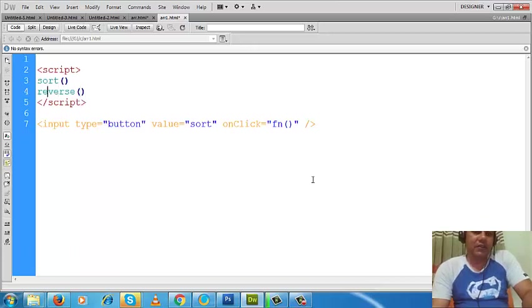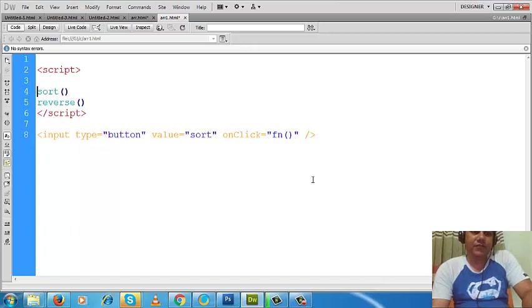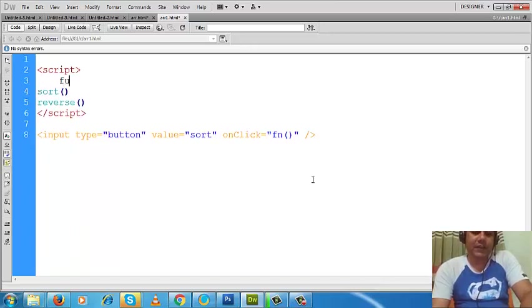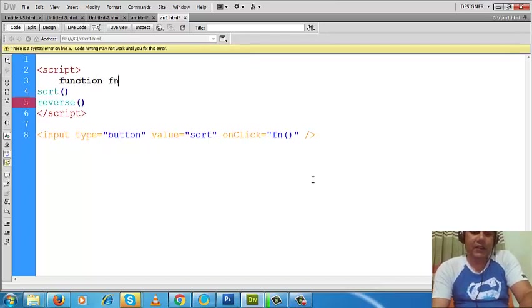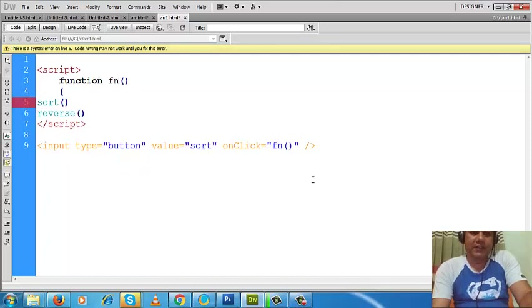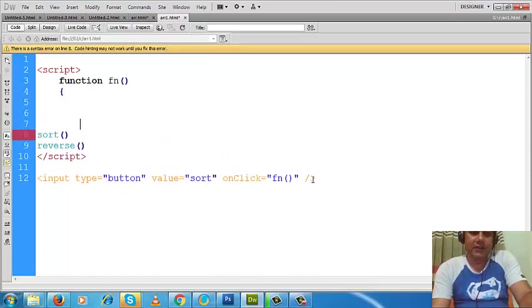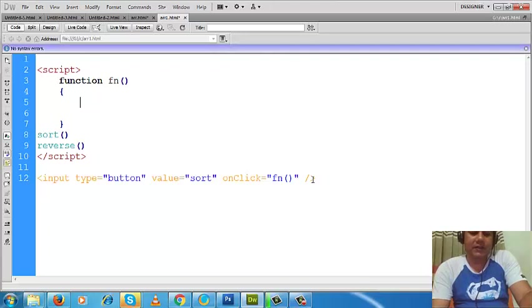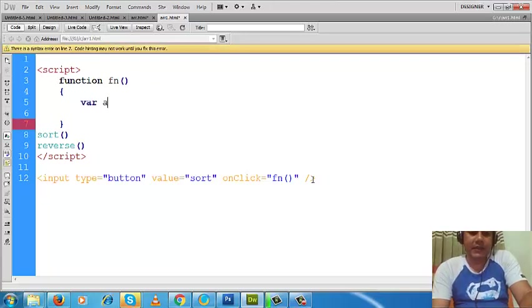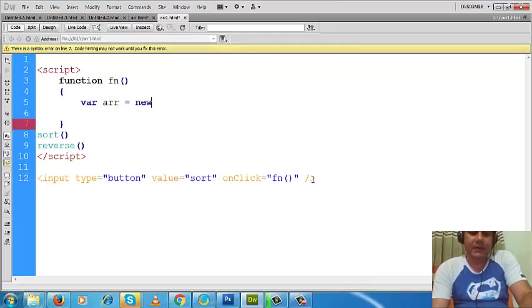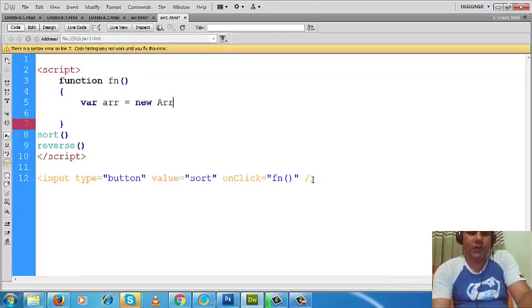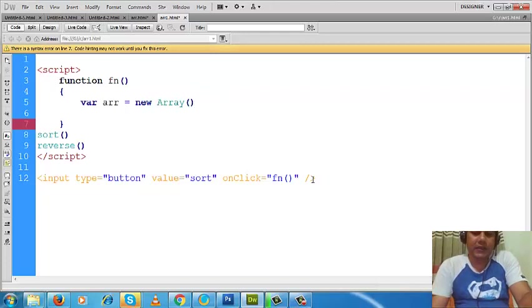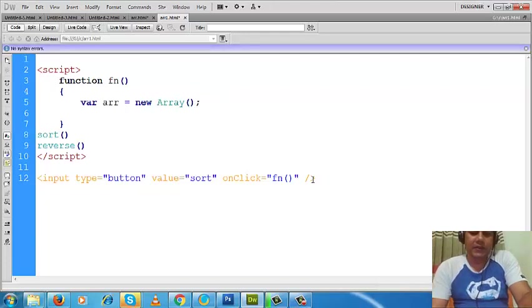Inside the script tag, we have to write down the script. So here I will define the function. Function in - this is the starting of the function and this is the end of the function. Now let's make an array.